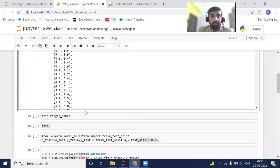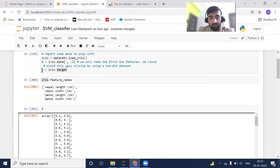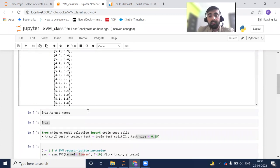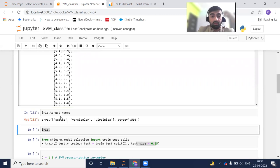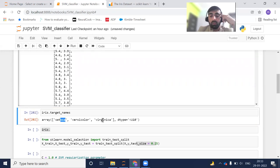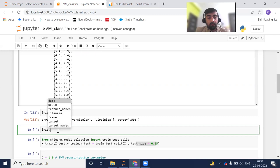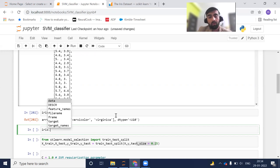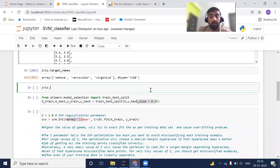To check the target categories, you can do iris.target_names and it will give you: setosa, versicolor, and virginica. So we have to classify among these three classes. You can also type iris followed by a tab and it will give you all available options — feature_names, target, and target_names are the ones most useful for us in this scenario.